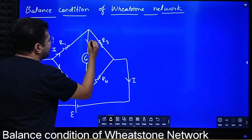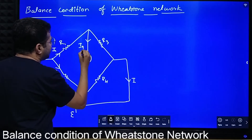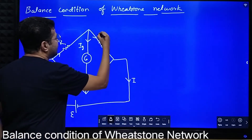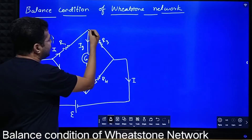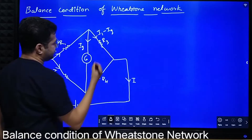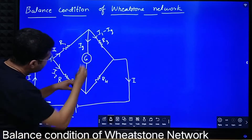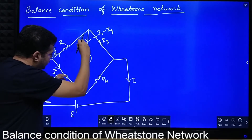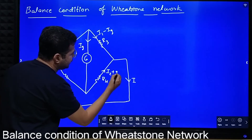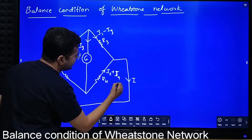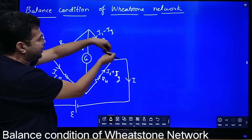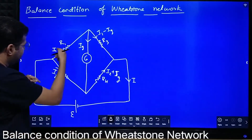I1 current comes here, and Ig is the amount of current flowing through the galvanometer. So the current in the next branch is I1 minus Ig. Here I2 is coming and Ig is joining, so the current there is I2 plus Ig. So we have (I1 minus Ig) and (I2 plus Ig); the Ig terms cancel and we are left with I1 plus I2, which equals I. This is how current is distributed in this network.